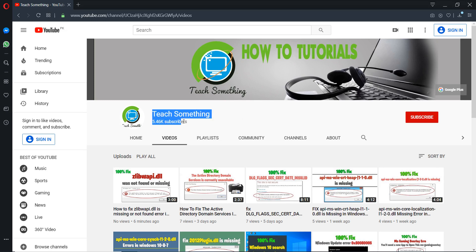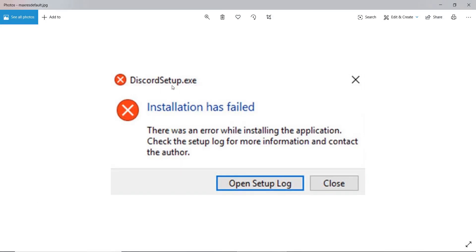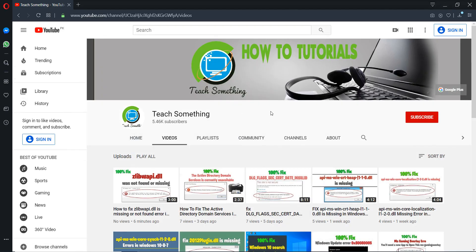Hello guys, welcome to my channel. In this video tutorial I will show you how to fix a Discord setup installation fail in Windows. Before starting the video, I humbly request you please subscribe to my YouTube channel for more updates. Let's get started.